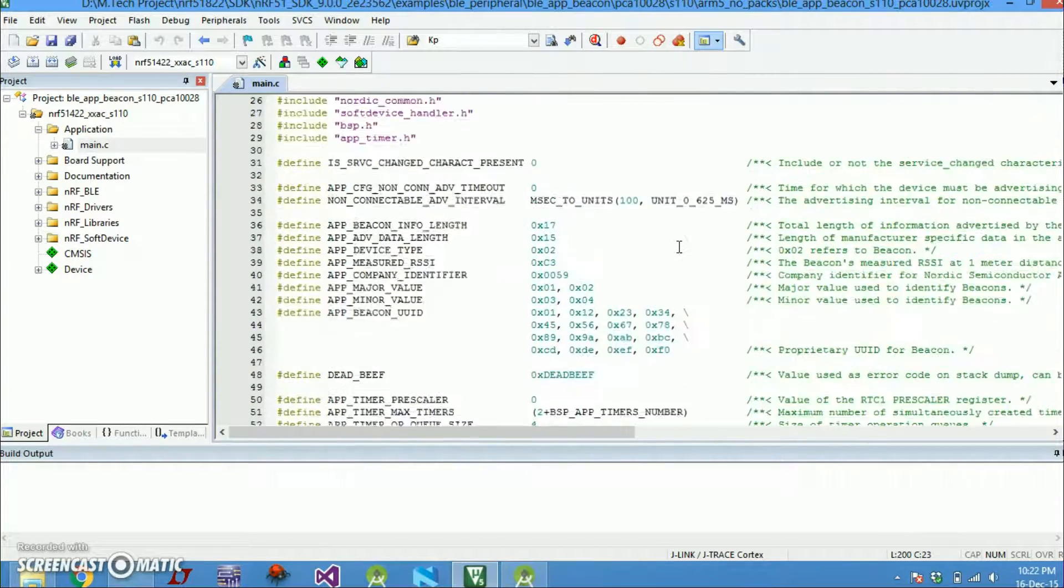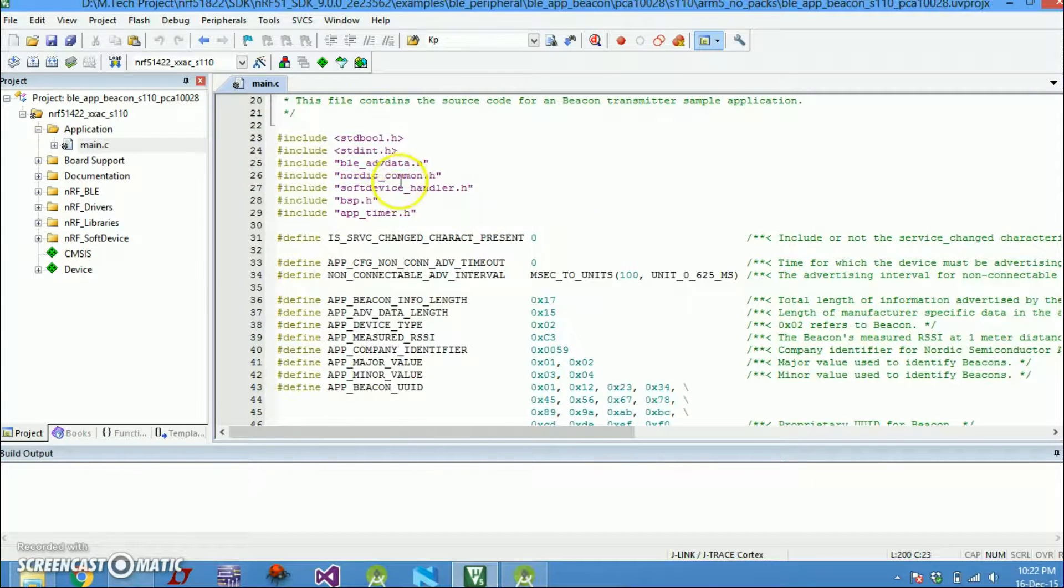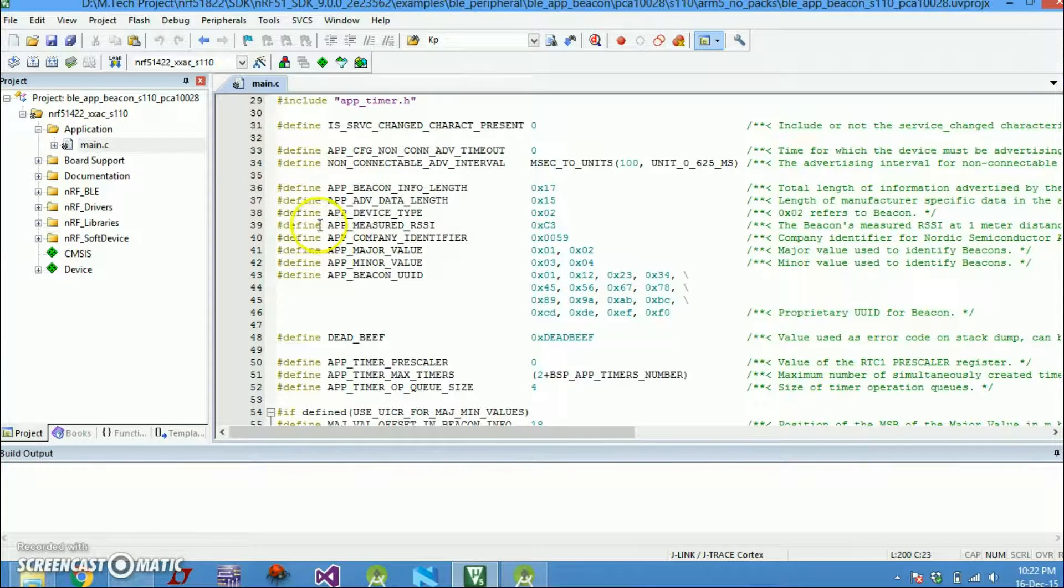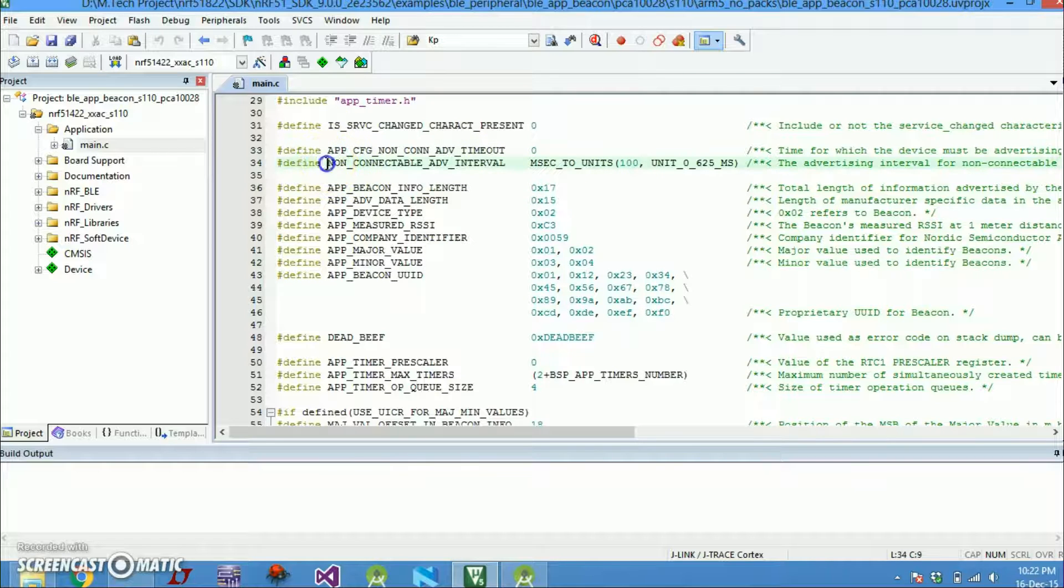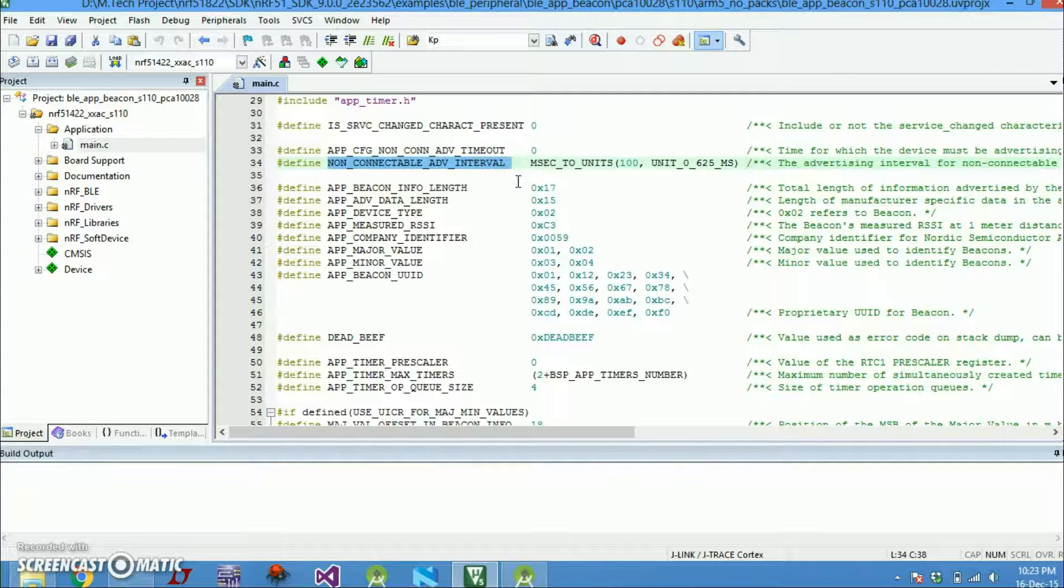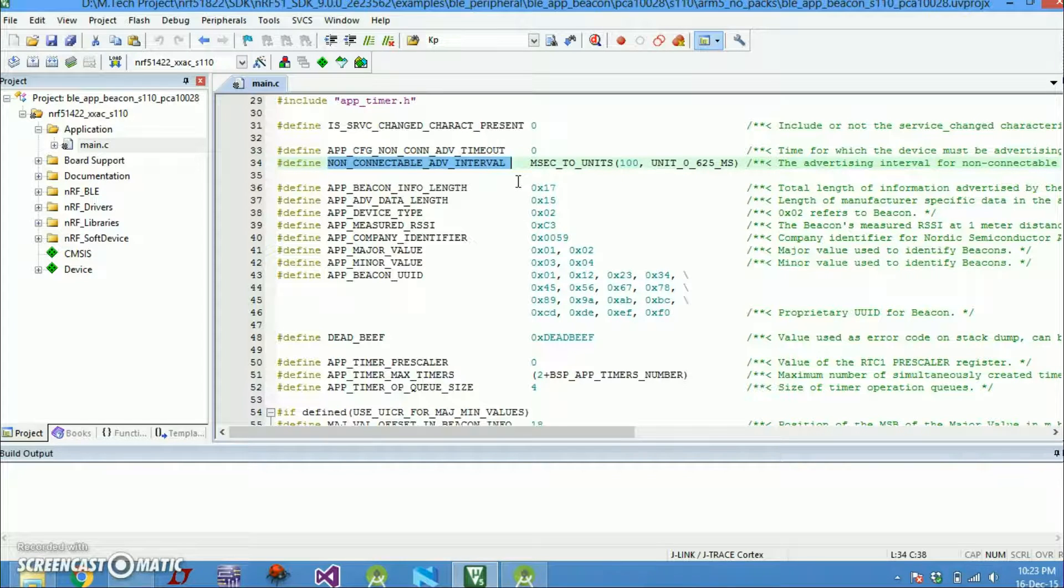If you go to the top of this file there are a bunch of header files that are included. Then there are some macros declared here. So let's go to the macros. Important ones are this is non-connectable advertisement interval. So these are all beacon frames.